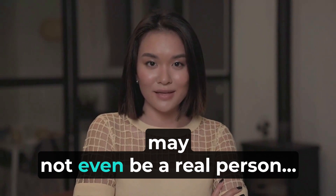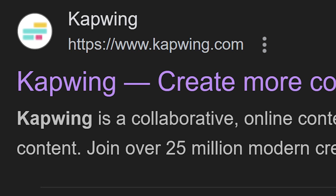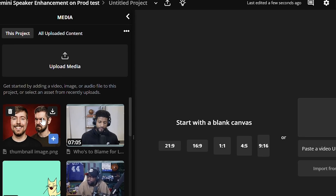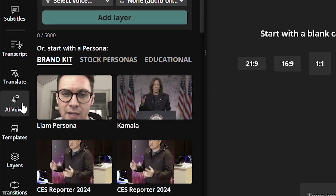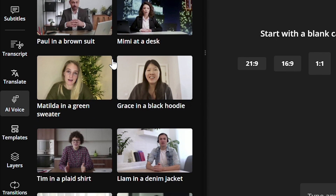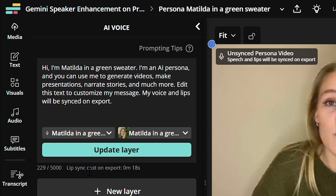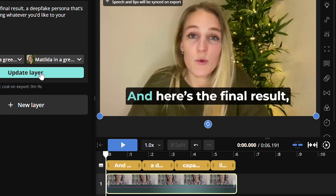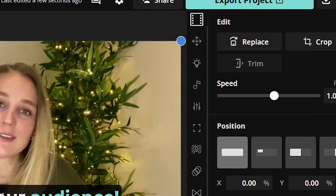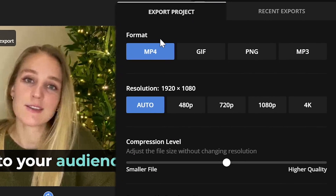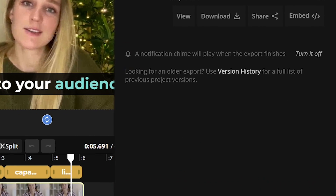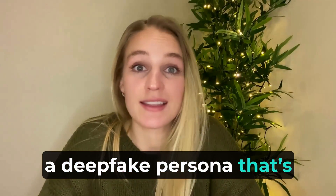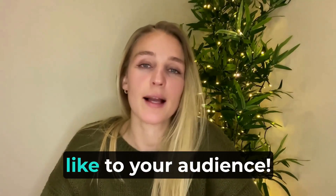If you're interested in how they're made, I'll show you how to create one. Go to Kapwing — you can start this feature for free. Click 'Get Started' and 'Create New.' Head down to AI Voice, and here you can choose from a multitude of personas to say whatever you want. Fill in the text box with whatever you'd like them to say, click 'Update Layer,' and it will translate the speech to the timeline. Once you export the video, the lips will also be synced with the text, so it'll look like this person is really saying that speech. Here's the final result: a deepfake persona that's capable of saying whatever you'd like to your audience.